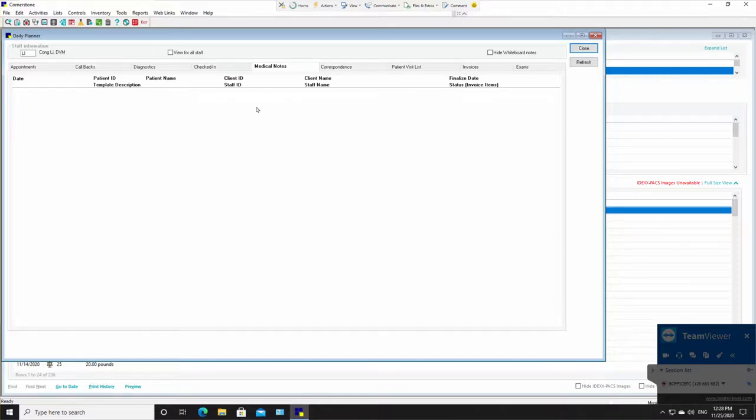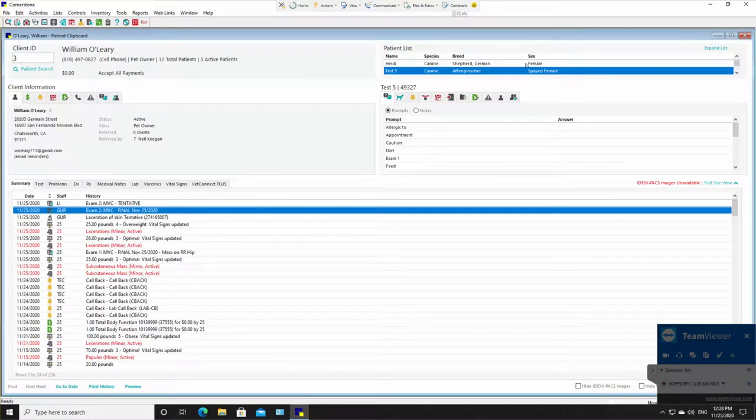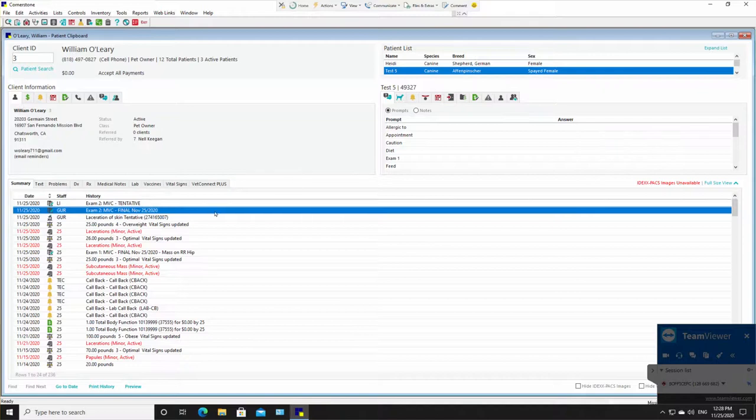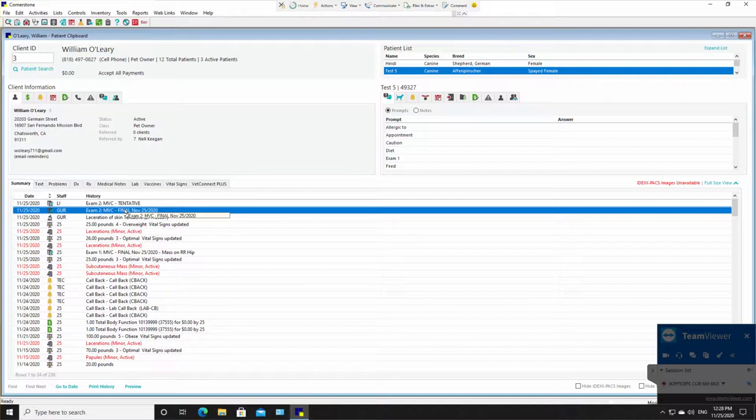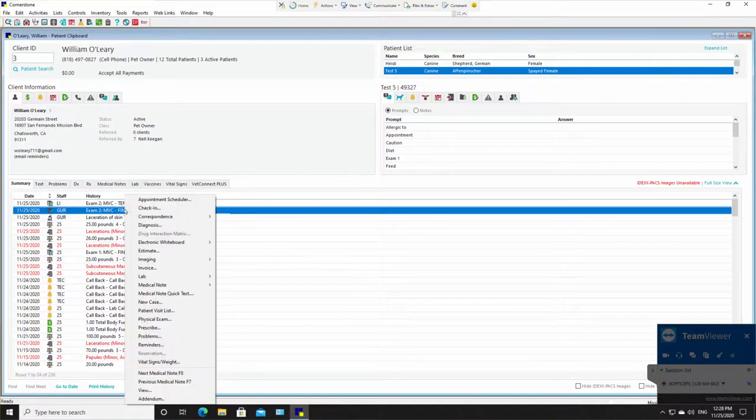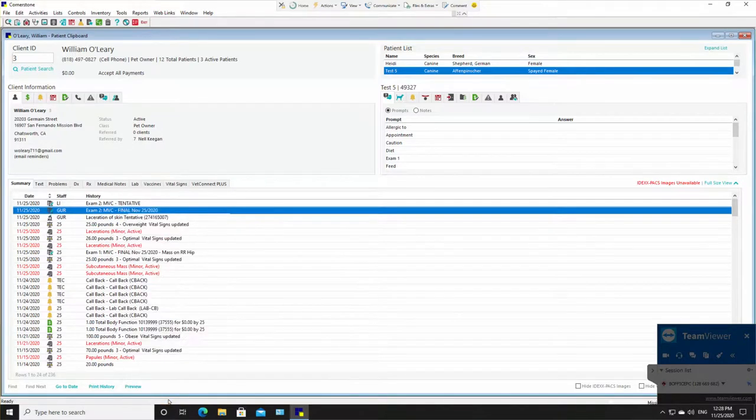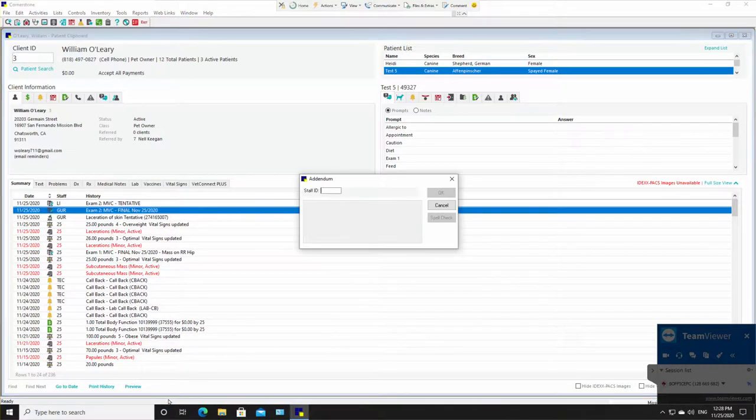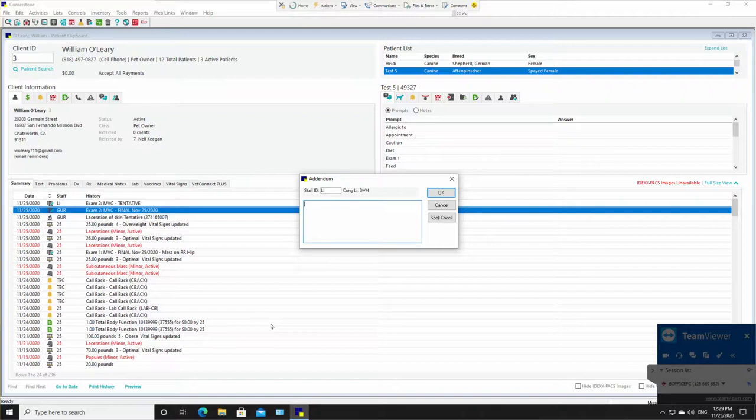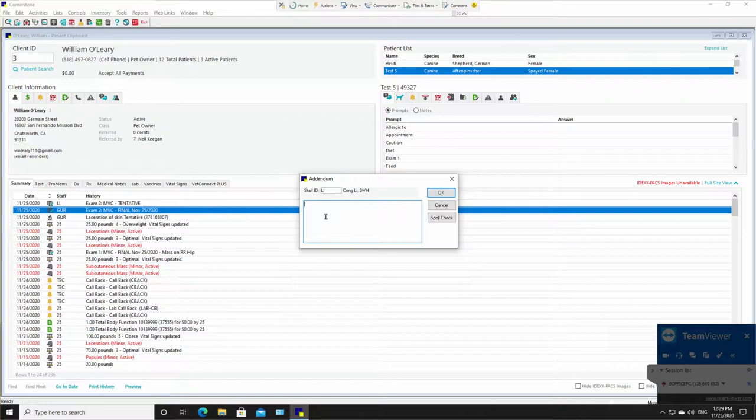I want to add one more thing to this. If something happens and he wants to add to that medical note, there is a slight workaround. He can go to it here. It is finalized right here. He can right click. He can go to the very bottom to addendum. He can click on it. He can enter in his staff ID and he can add an addendum to the medical record, whatever it is that it was closed.